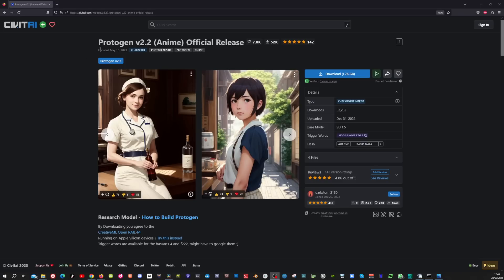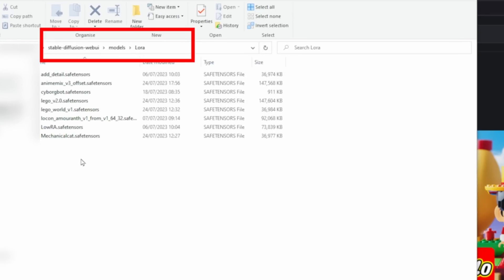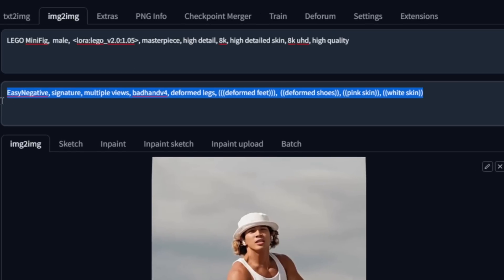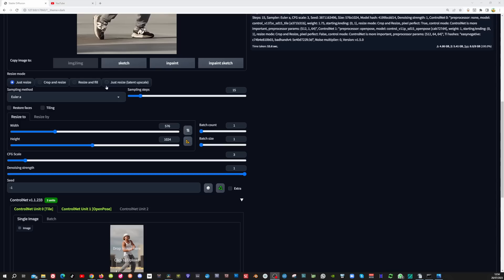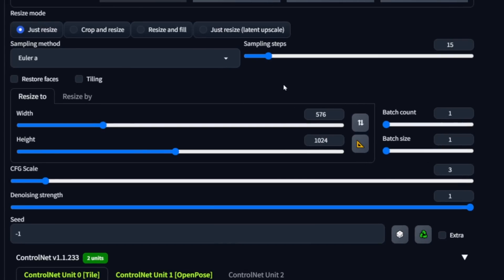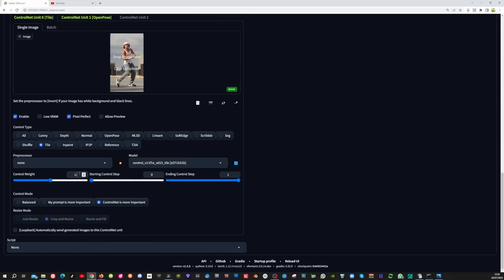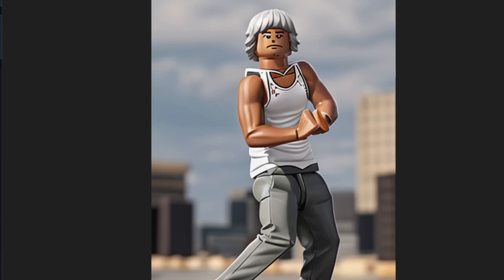Now let's start the Lego figure. For this video I use the Protogene v2.2 model and I'm going to use the Lego LoRA. Download this and place the LoRA in the LoRAs folder. Now I put the Lego prompt in here and the negative prompt. Change the model to Protogene 422 Anim. Leave Euler A as the sampling method and sampling steps to 15. In the ControlNet tile unit change the control weight to 1.5, and in the OpenPose ControlNet leave everything as is, then hit the generate button.